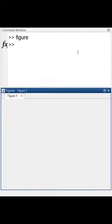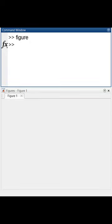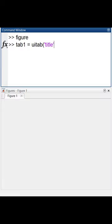I start by creating an empty figure. I create my first tab, tab1, using the uitab function. I set its title to sineGraph.